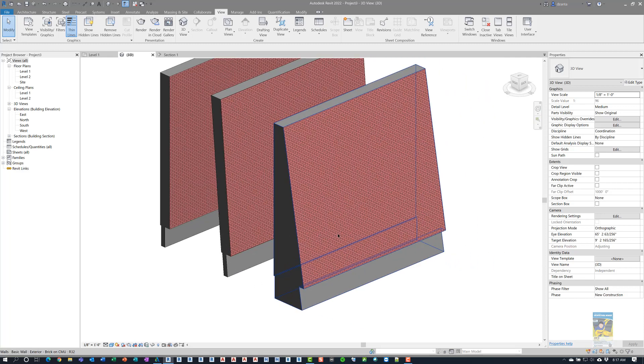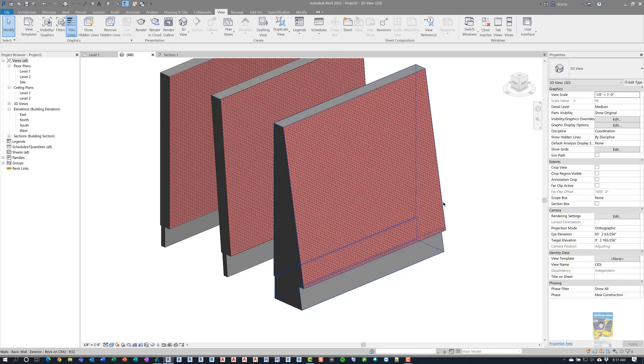This is kind of an interesting new feature in Revit 2022, to have tapered walls like this, because I can see people maybe using it to do a retaining wall situation on a landscaping,